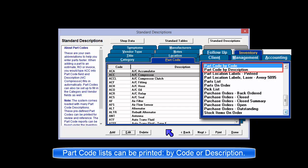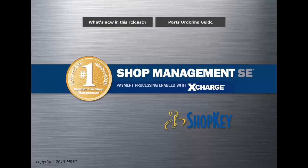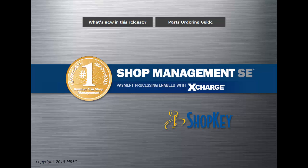Two part code reports can be found under the Inventory tab of Reports. They are sorted by either part code or description.